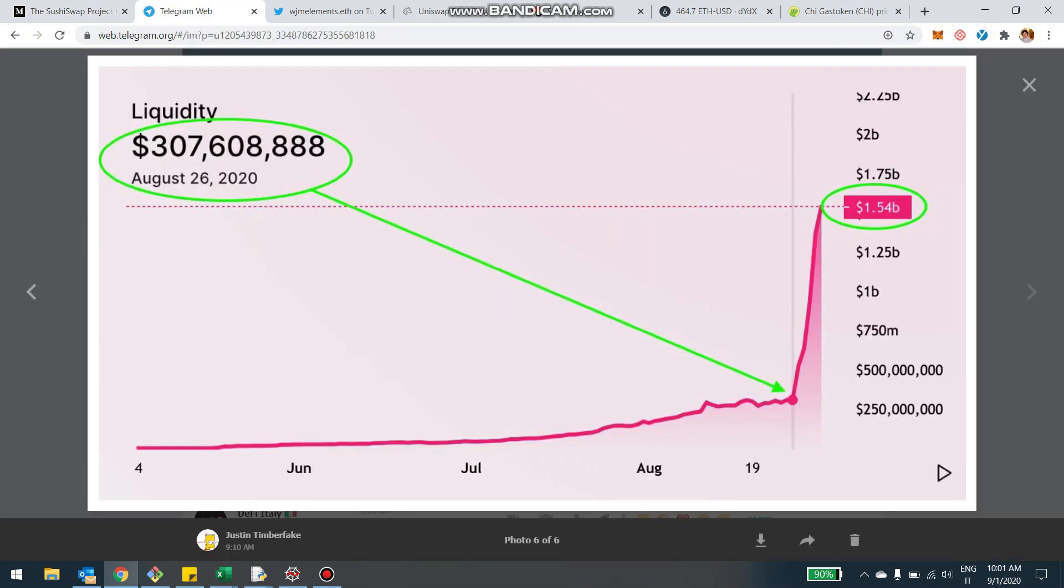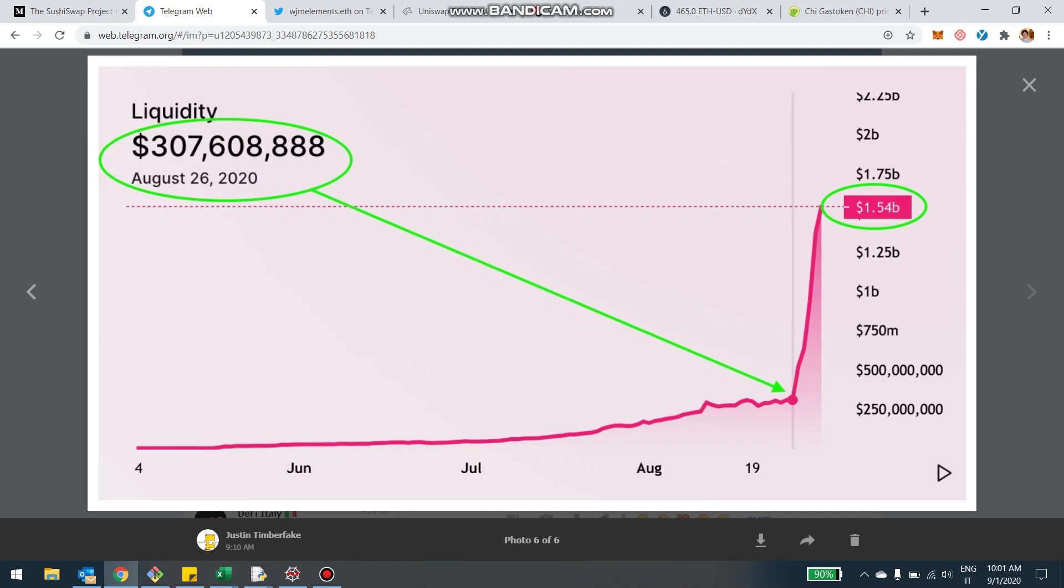The liquidity in Uniswap again exploded, and I mean this chart was sent by a user of Uniswap ROI, Ryan. Thank you, Ryan. He pointed out that the liquidity went from 300 million just before the launch of SushiSwap, now it's like north of 1.5 billion. So there was 1.2 billion of extra liquidity injected in the last few days.